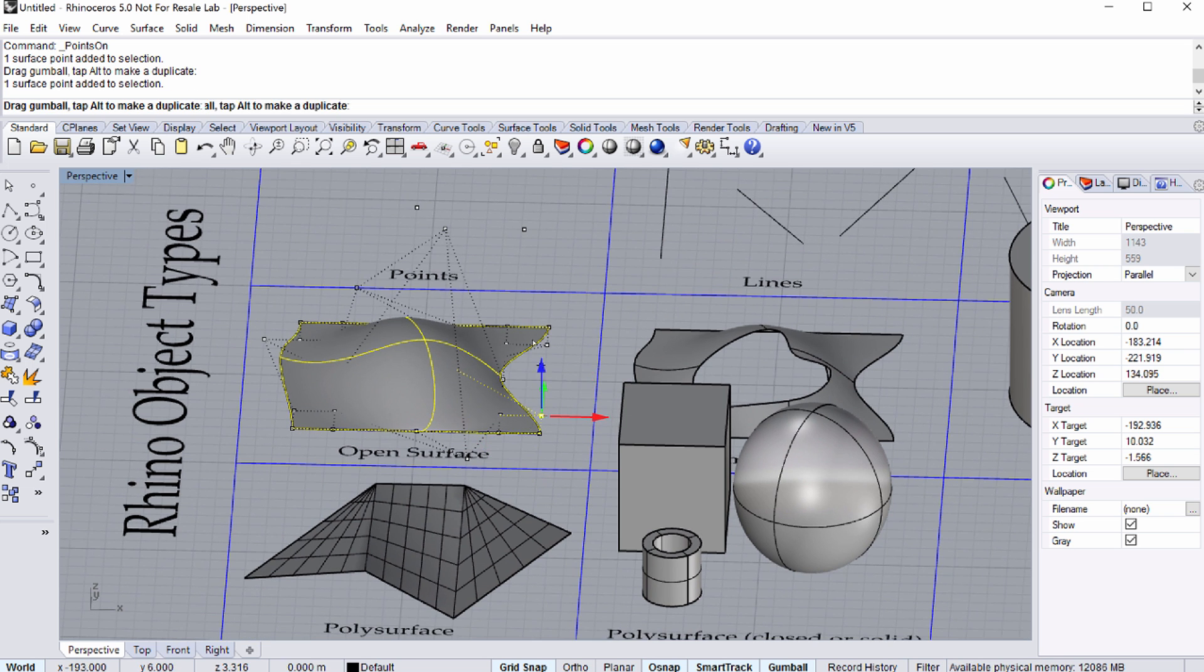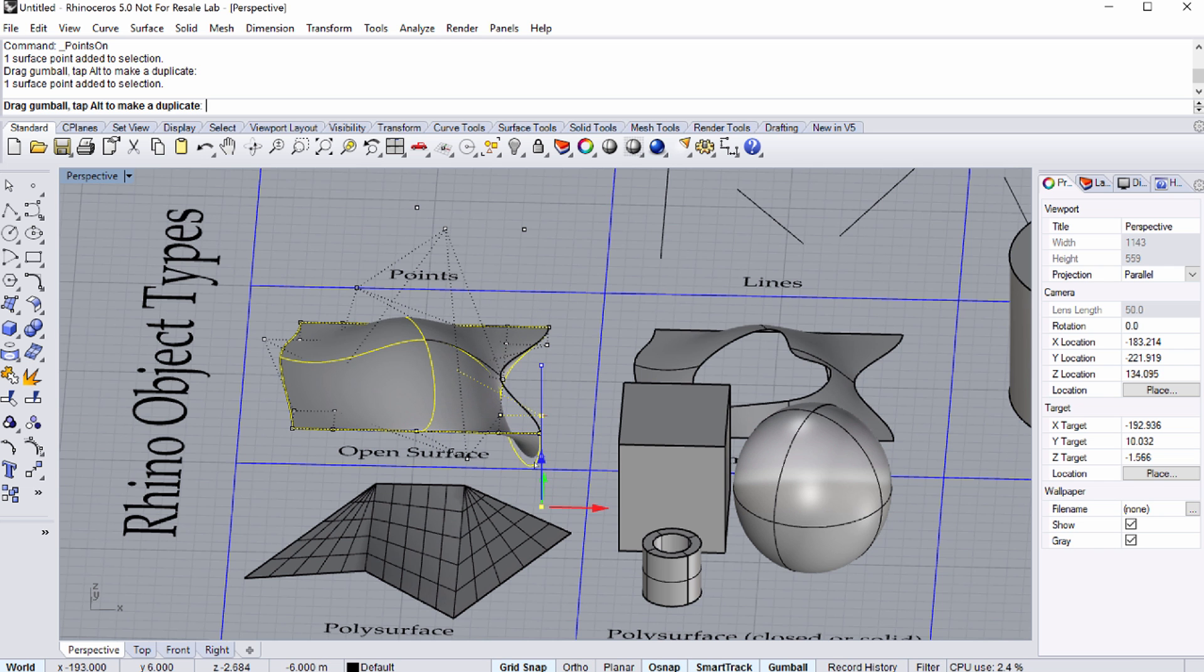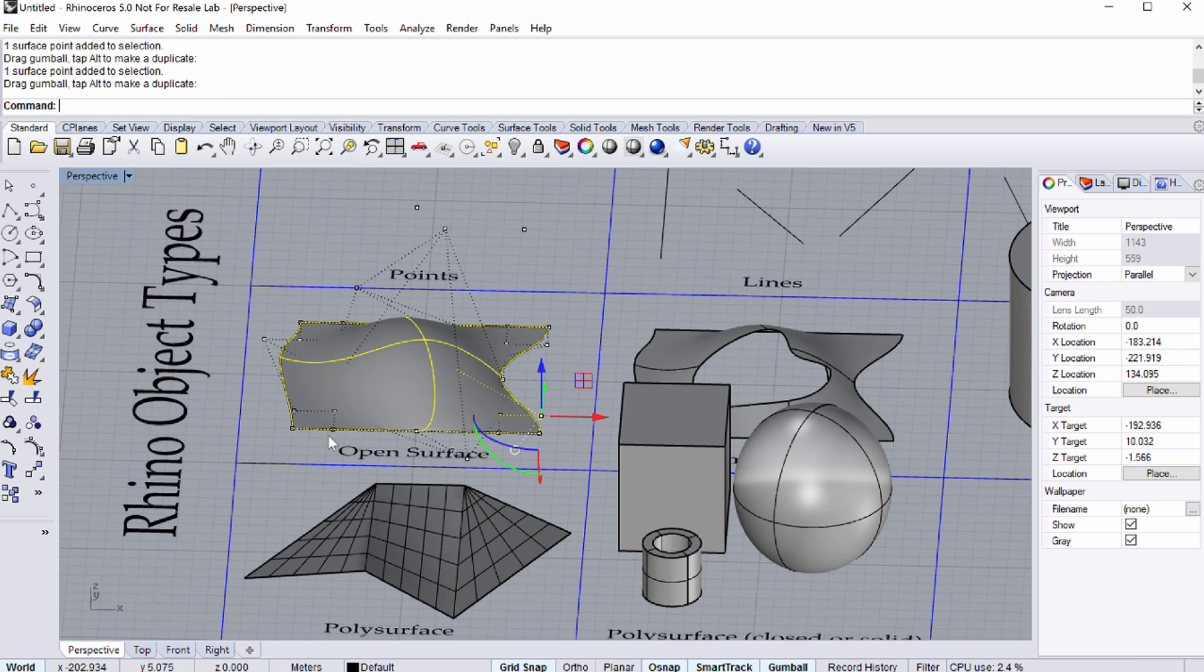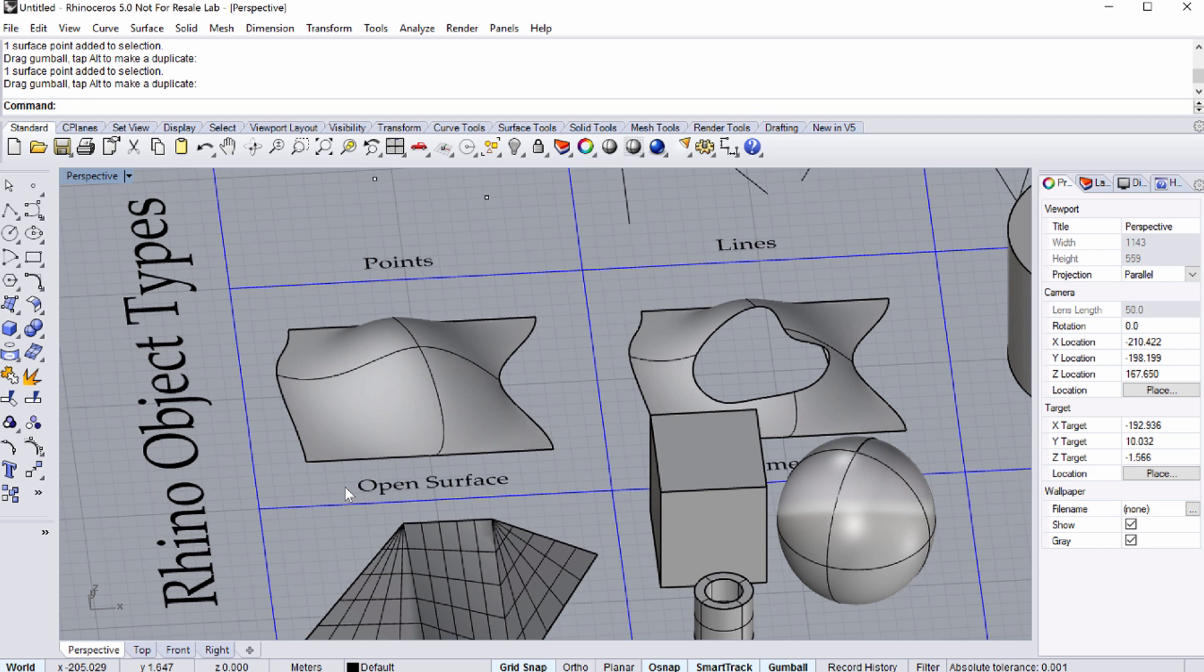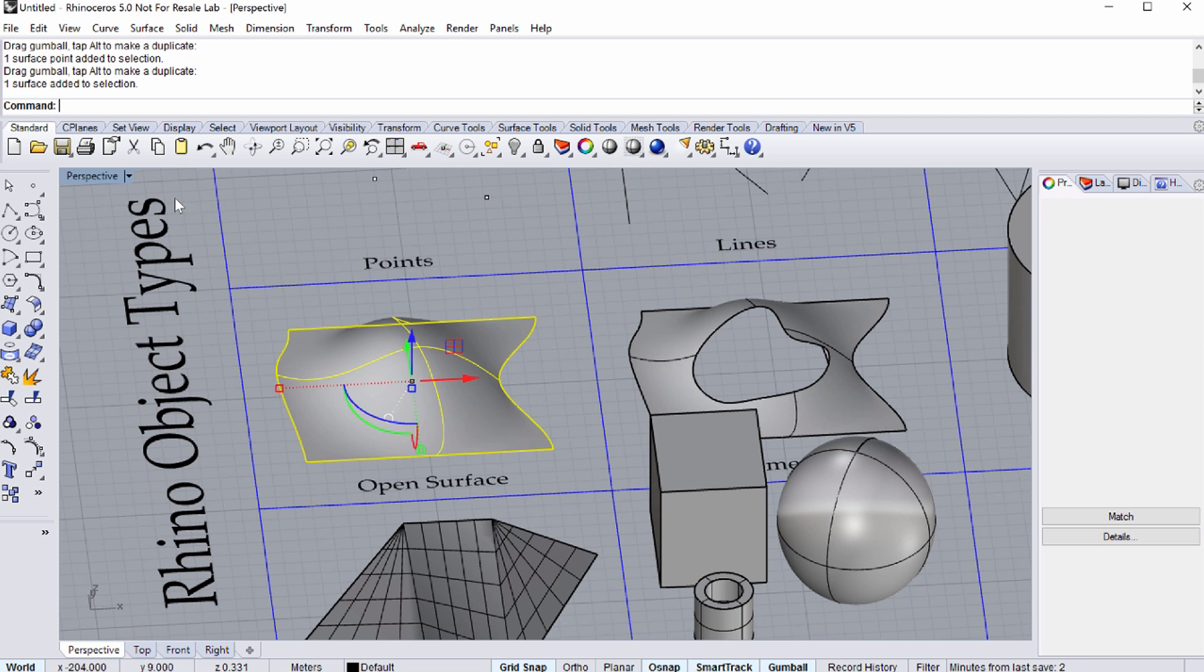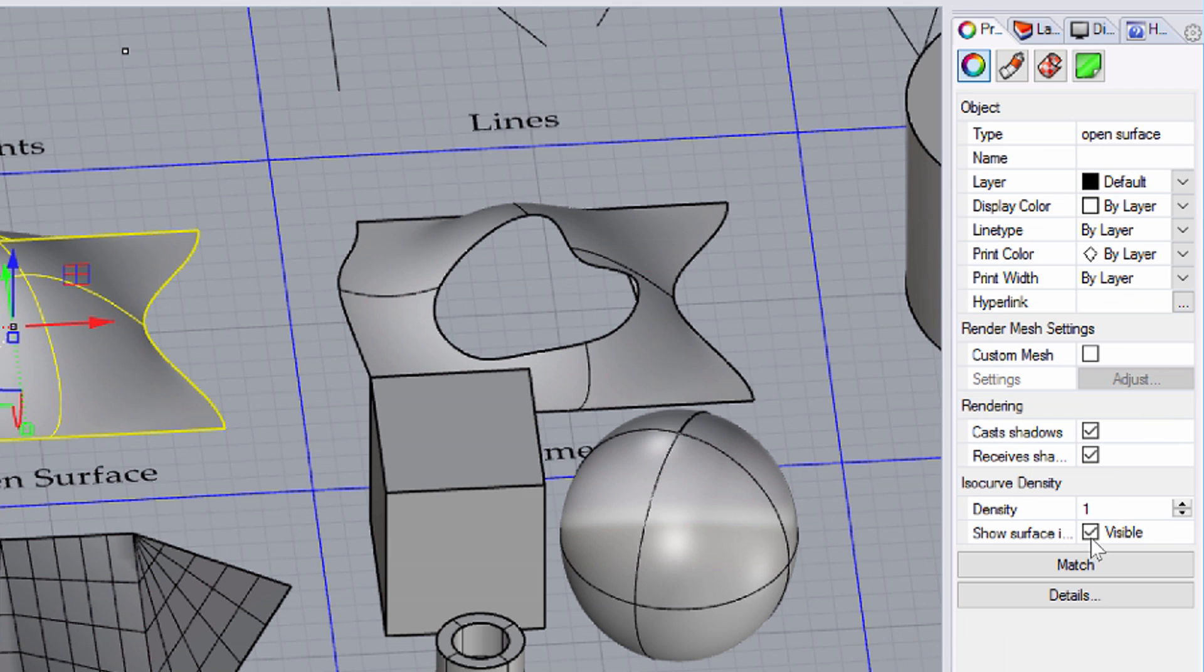In Wireframe view, you can see a set of crossing curves, isocurves, along the V and another set along the U direction. They help you to visualize the surface.